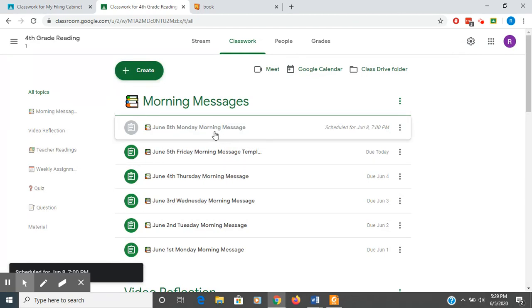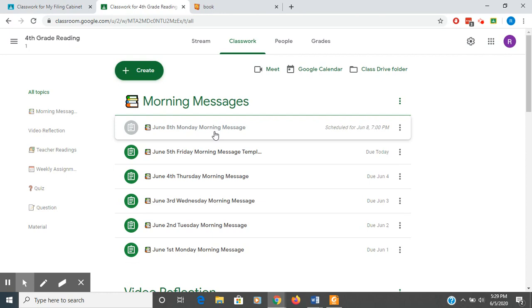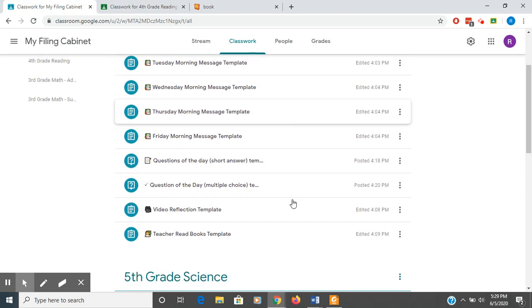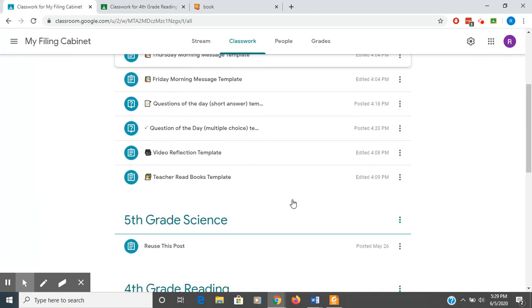And in another video, I'm going to show you the student view. And you'll see that they can't see that until Monday morning.